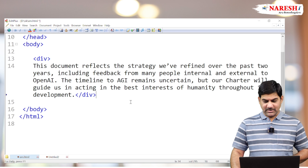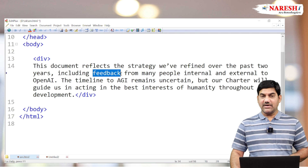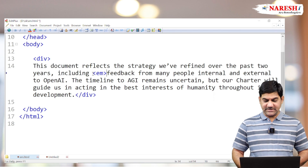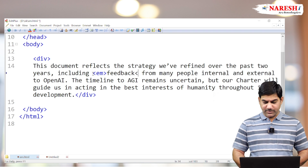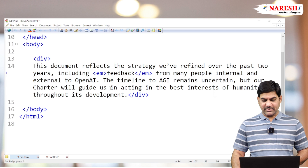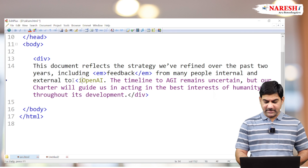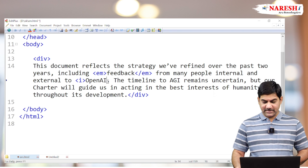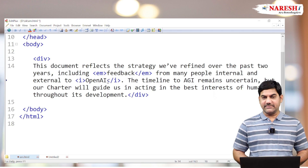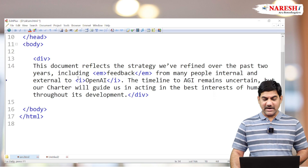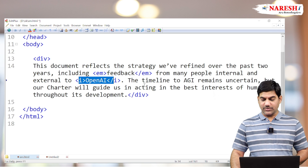Suppose I want to highlight the word 'feedback' — before it, use the em tag (em stands for emphasize). And for 'open ea', I also want italic, so write the i tag before it and close the i tag after it. We can use any number of em tags and any number of i tags — no problem.